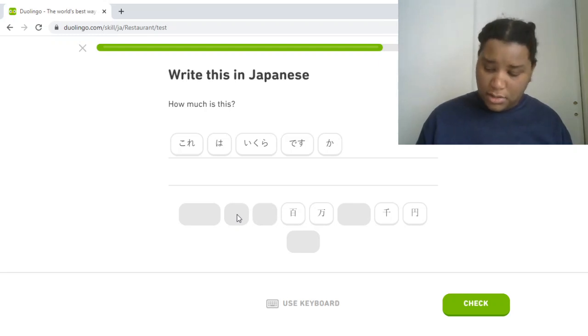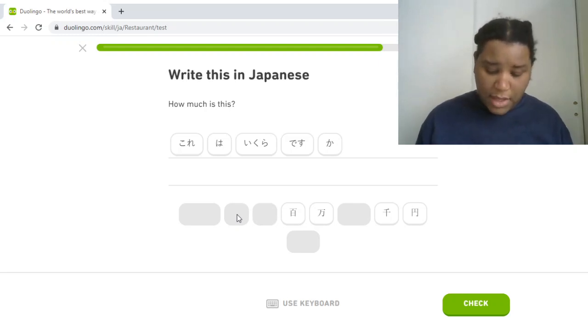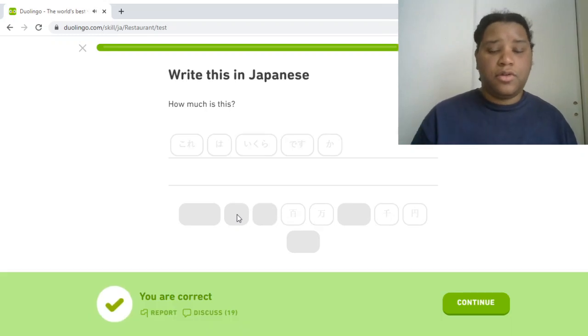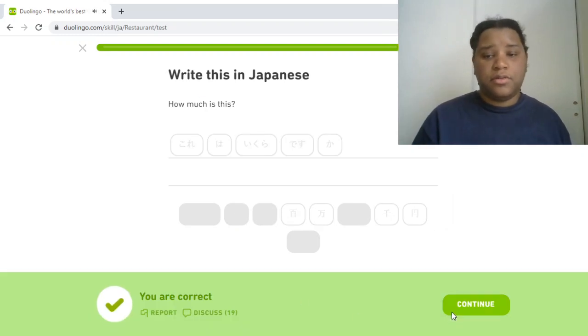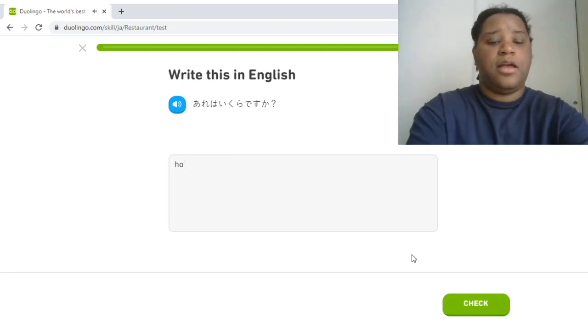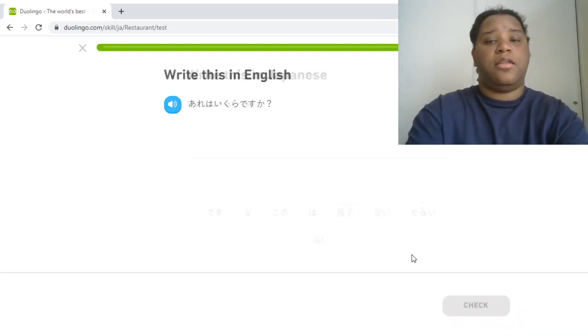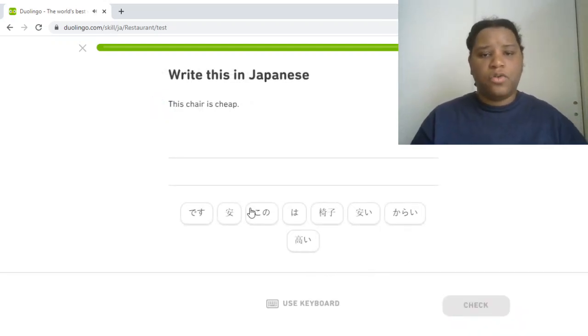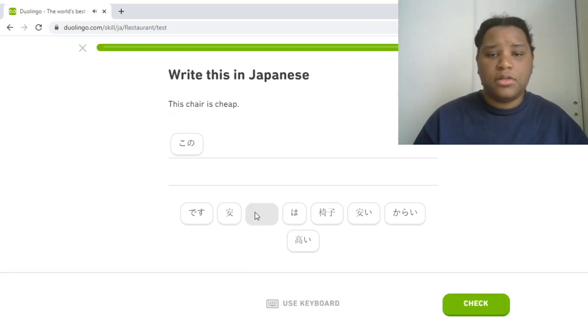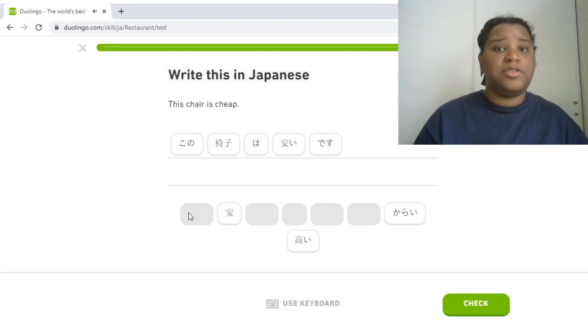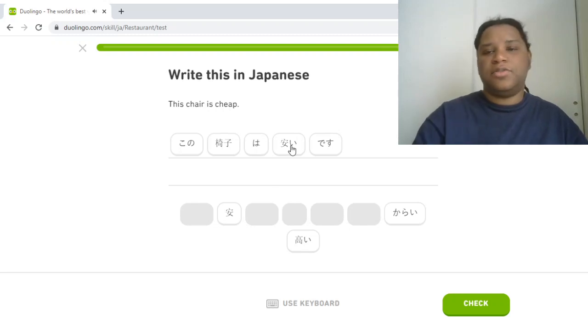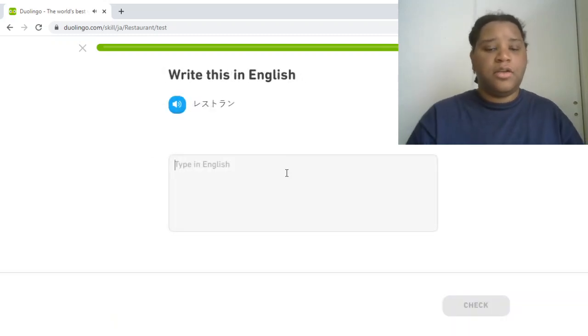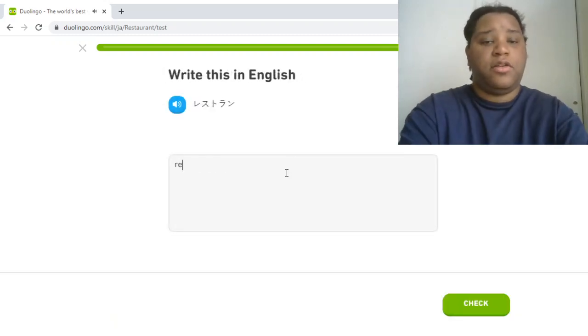How old is it, right? How old is it? How much is it? This chair is... This chair is... Yasui. Yasui desu. Yasui. Yasai is vegetables. Restaurant.